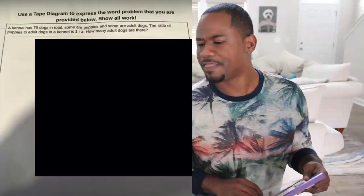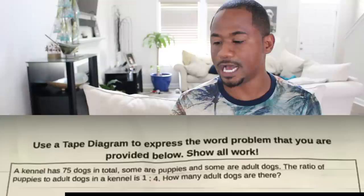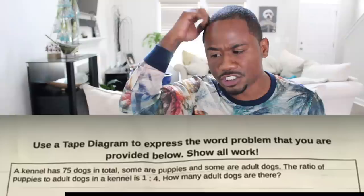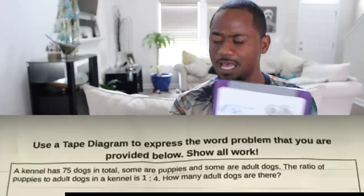First up: use a tape diagram to express the word problem. What is the tape diagram? A kennel has 75 dogs in total, some are puppies and some are adult dogs. The ratio of puppies to adult dogs in the kennel is one to four. How many adult dogs are there? Well, first off we're going to have to divide 75 by four, and by the looks of it I don't think you can divide four into 75. Is there going to be half a dog, or is a dog missing?